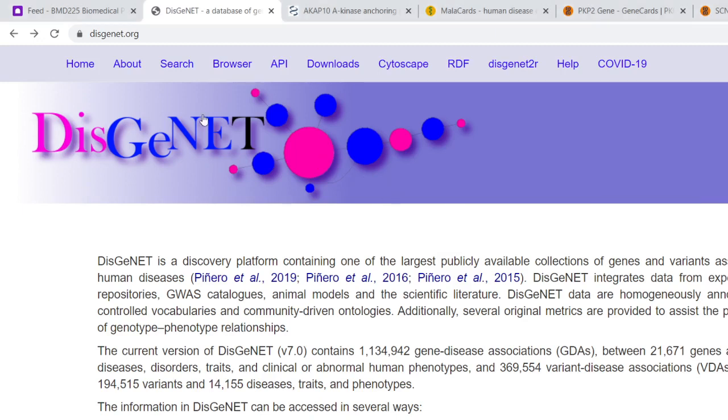The first thing you do is hit the search button here, and I want to warn you that quite often these are professional databases, so there'll be an awful lot that you don't understand. But the point is to follow the bits that you do understand.